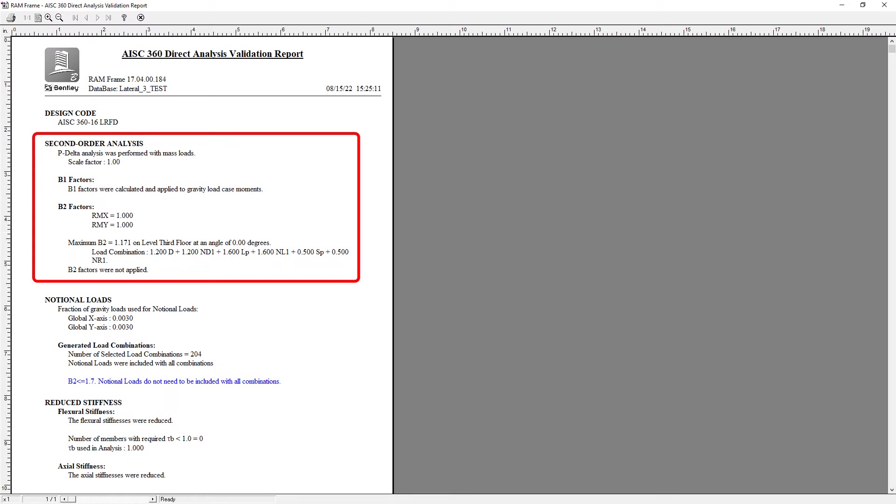If I failed to include either P large delta in some way or P small delta, then the program in red would indicate that information for me and then it would be my responsibility to go back and make the necessary adjustments if I was required to do an AISC 360 direct analysis.